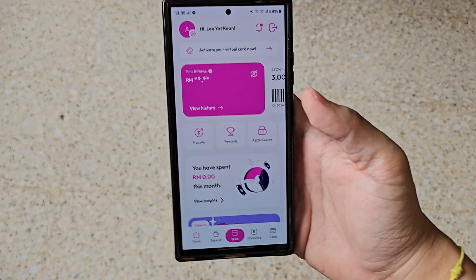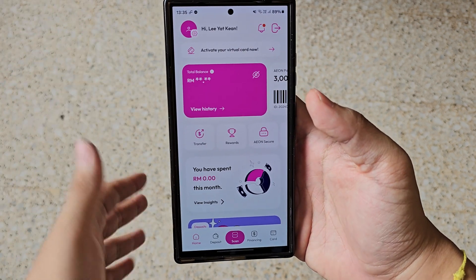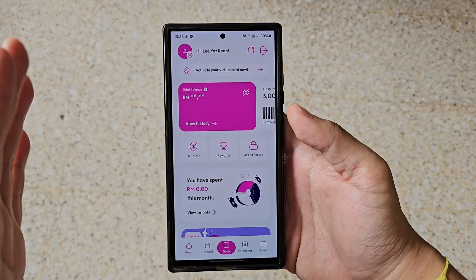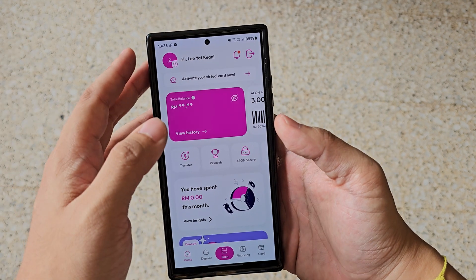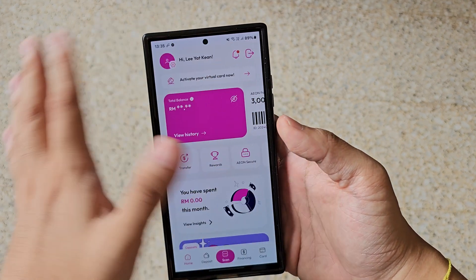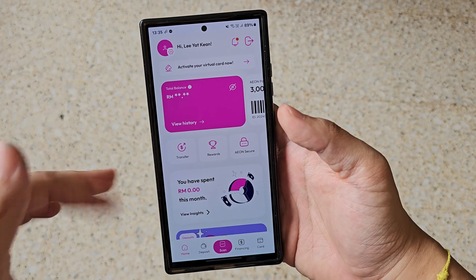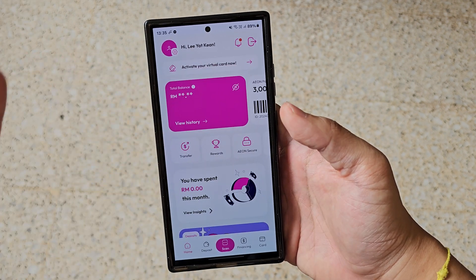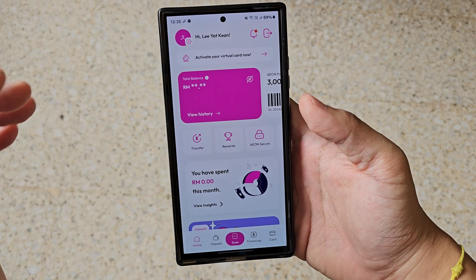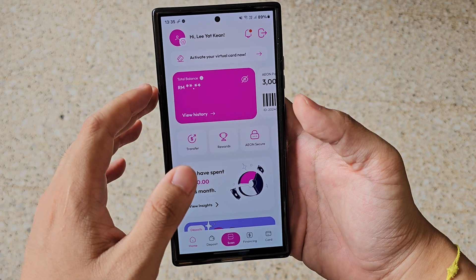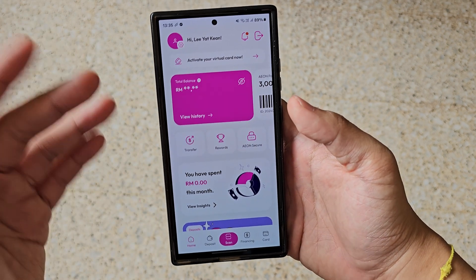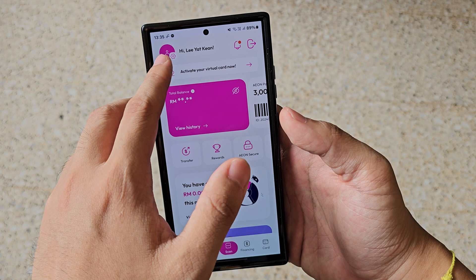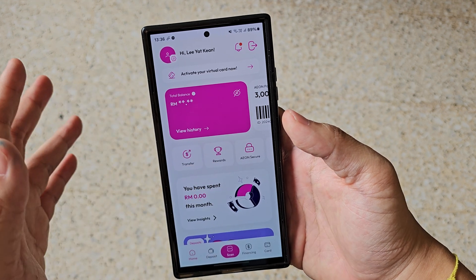Let's get back to the app itself. This is the home tab, and it's pretty much very straightforward — all the details will be here at a glance. If you want to go to your profile and settings, just click on the top left button.